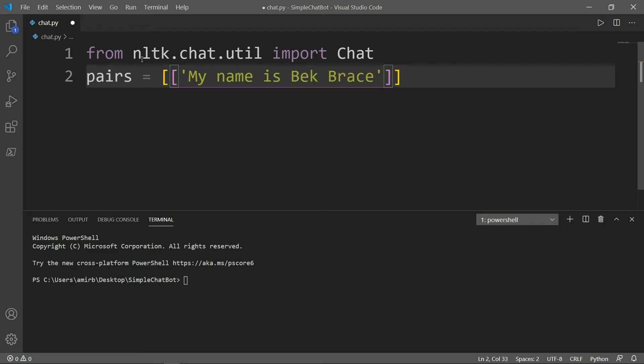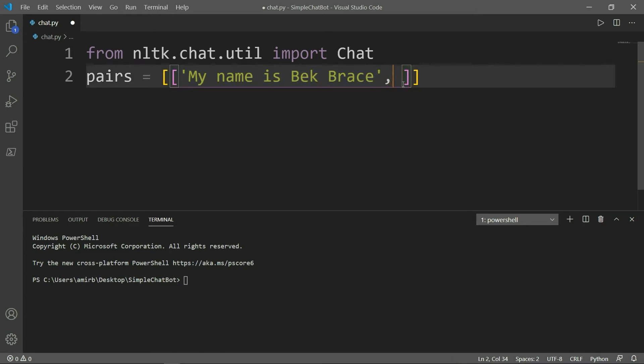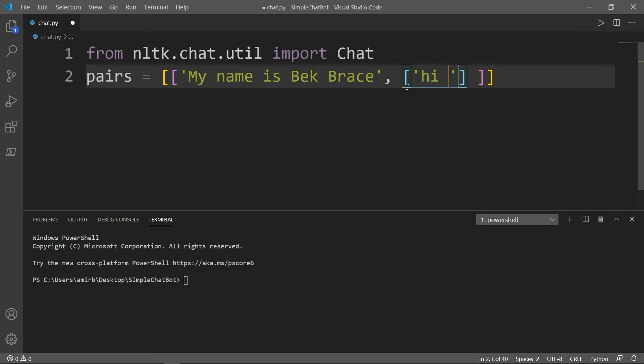So this is a question or an information or a greeting rather. And I want the program to answer. So if this part right here is what I'm saying to the program, what comes after the comma is the answer by the system. So again, inside the list, inside quotes, and we will add an answer. We'll say hi, Bek Brace. Like that.